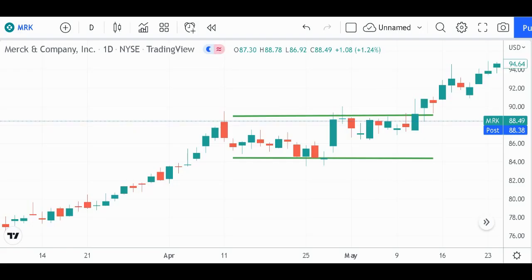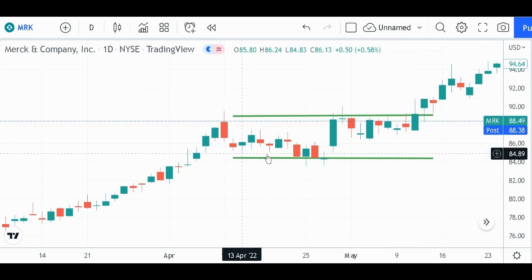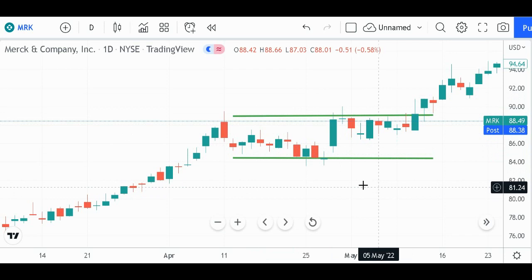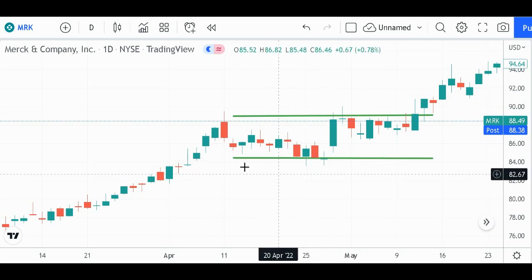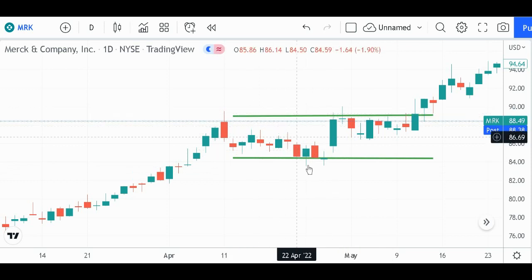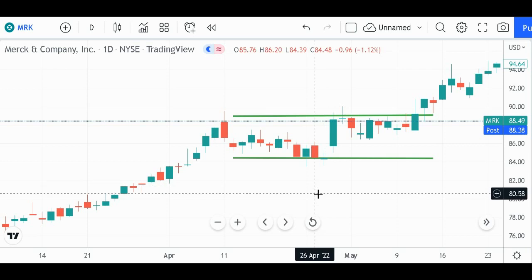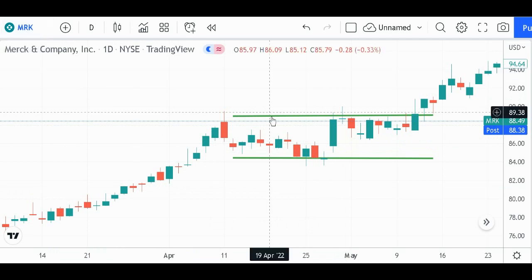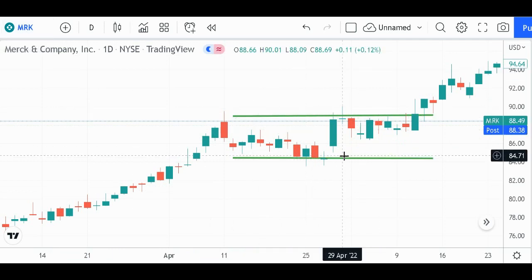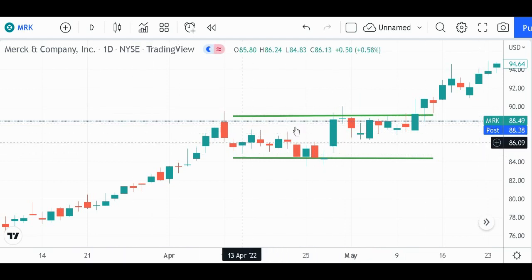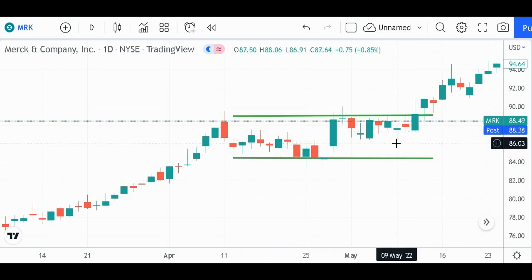If you're going to use horizontal channels, you want to know what they are first of all. Really, it's just two parallel lines that make a channel. A wedge is when the lines are not parallel. But if you have a support line and a resistance line that are parallel to each other, you've got a channel. When those two parallel lines are going from left to right without going up or down at all, then that is a horizontal channel. Simple as that.